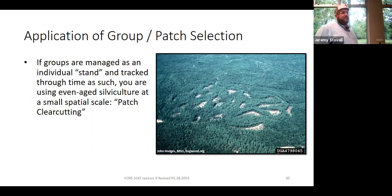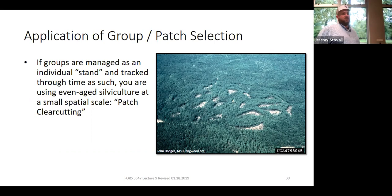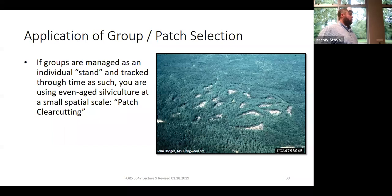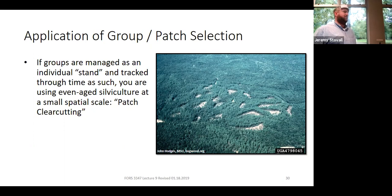Patch clearcutting is similar to patch selection on the ground. The difference is definitional: if you define all cut areas as one stand — even though it's not contiguous — you'd call it patch clearcutting. Most foresters in the South prescribing this will call it patch clearcutting rather than patch selection, but on the ground it gives you the same result. It's just a bookkeeping difference.